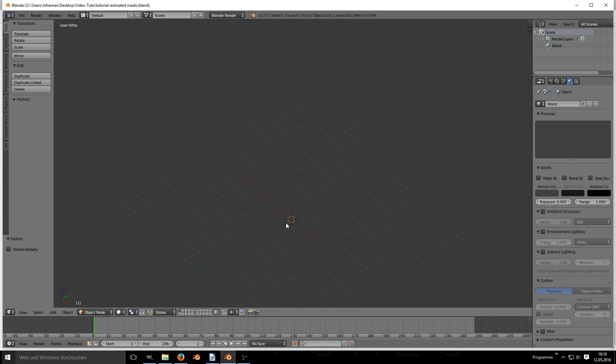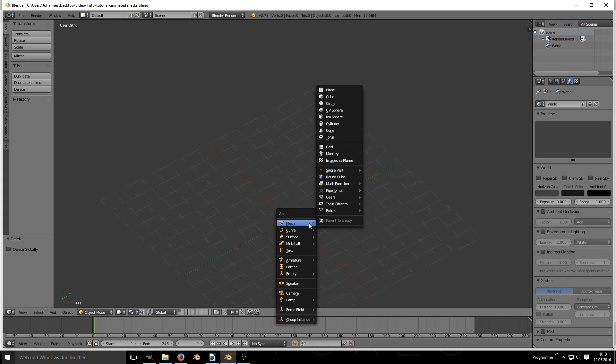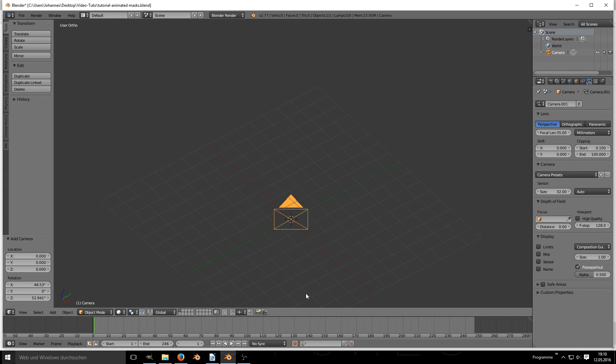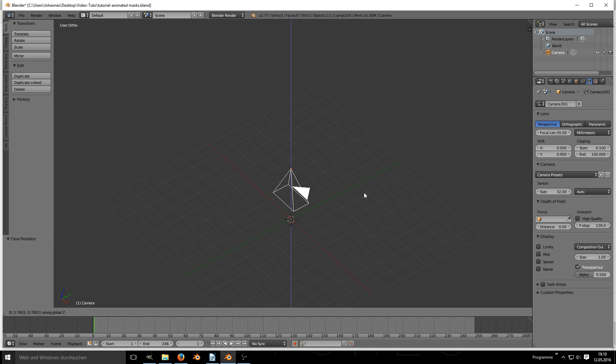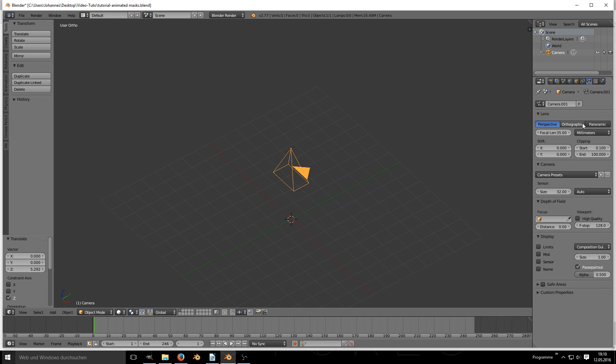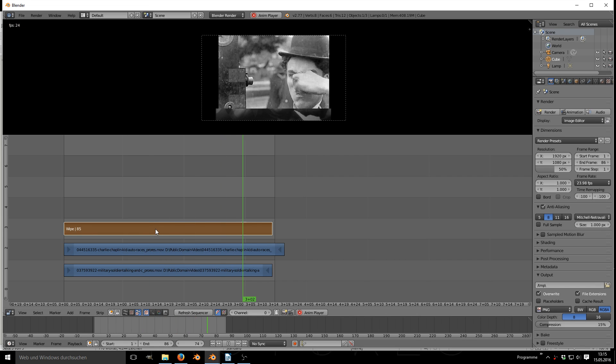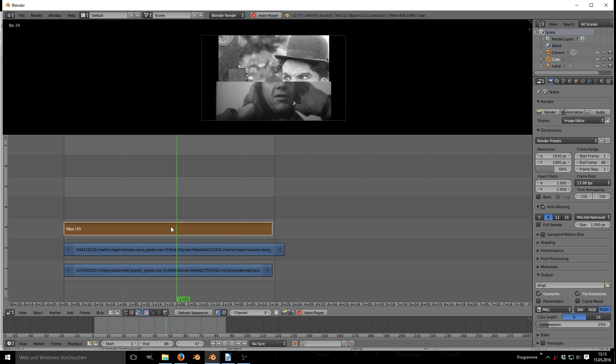If you want to make these animated masks yourself, some of them are really quite easy. Let's start with the simplest of all, it's even available in the default VSE transitions.